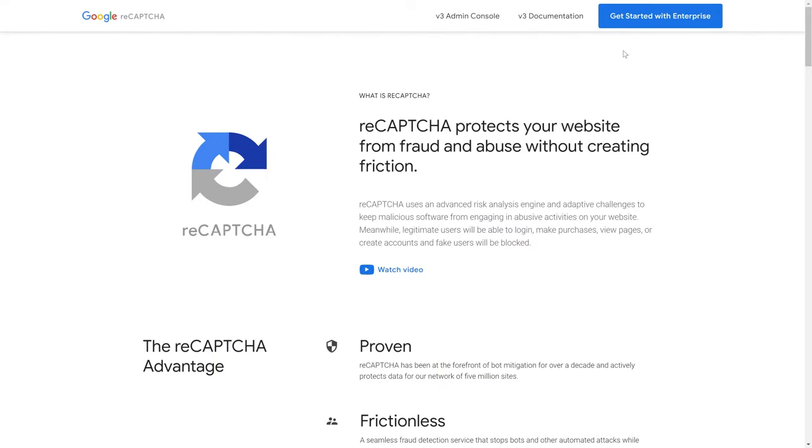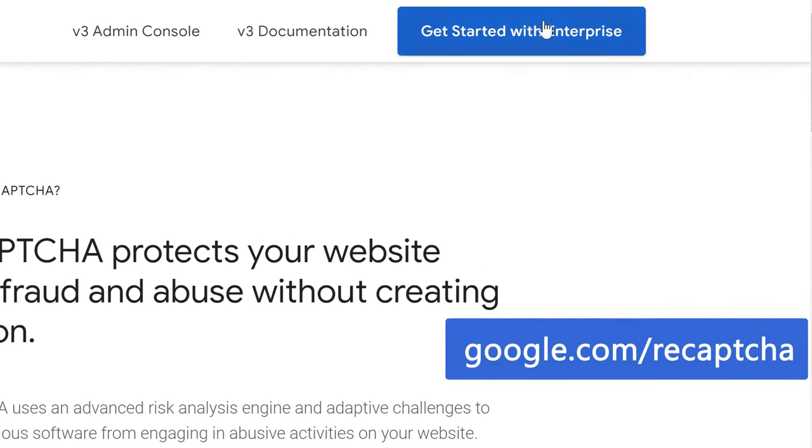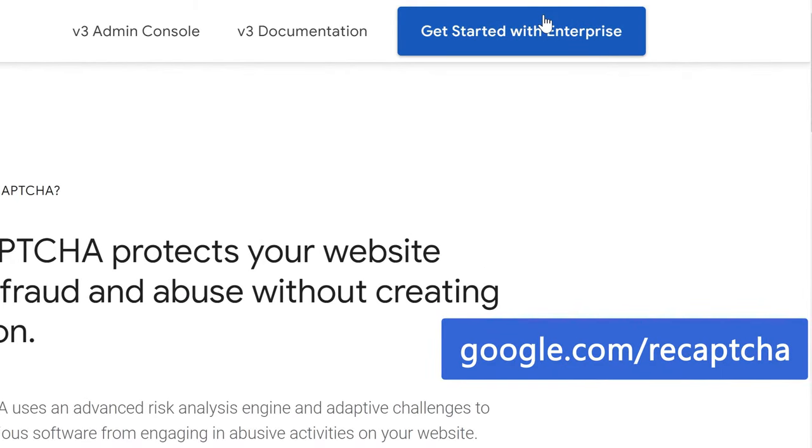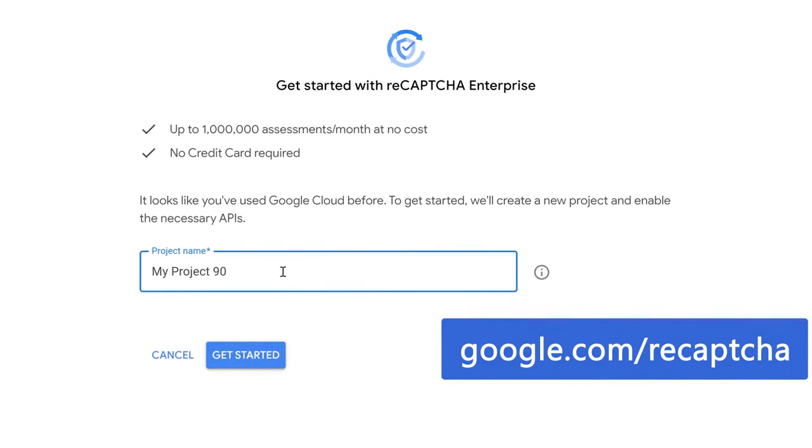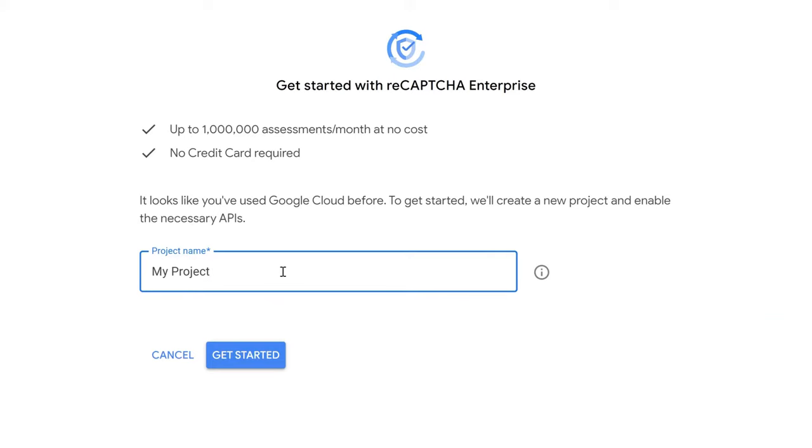Step 1: Getting the site key and secret key. Sign up or sign in to an existing Google Cloud Console account. Give a name to your future project and click the Get Started button.